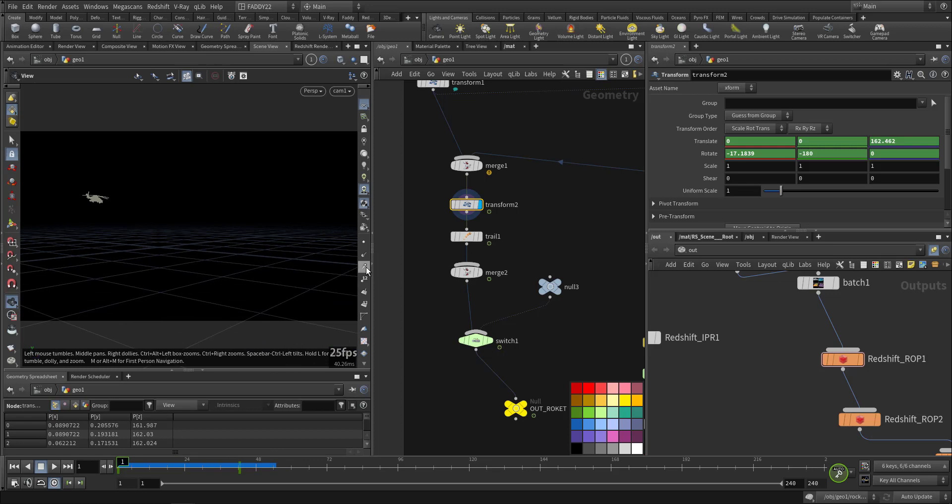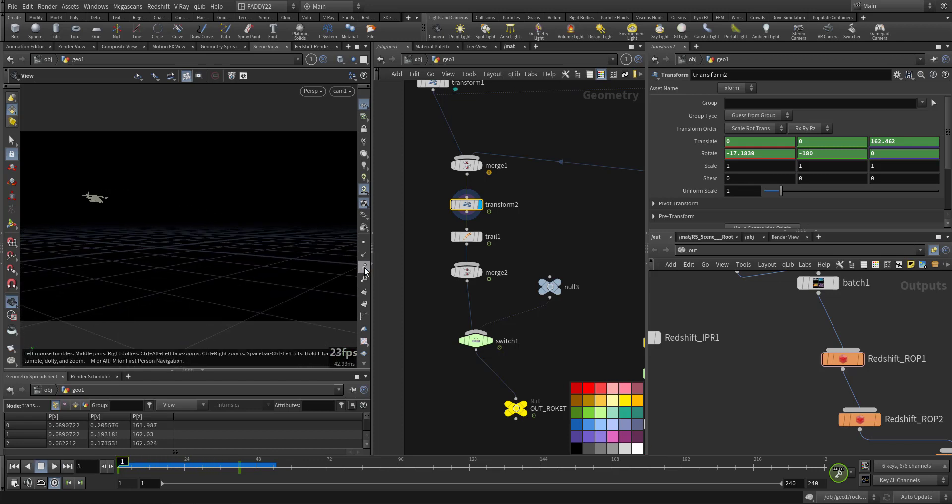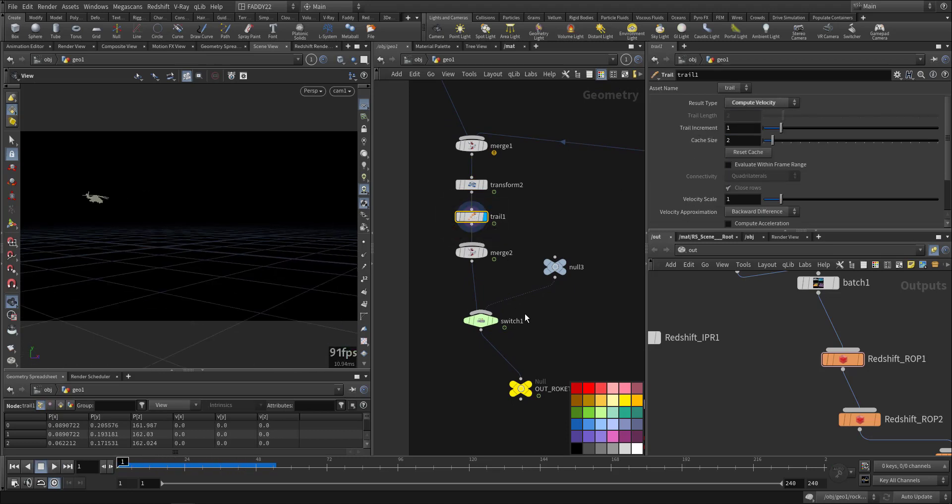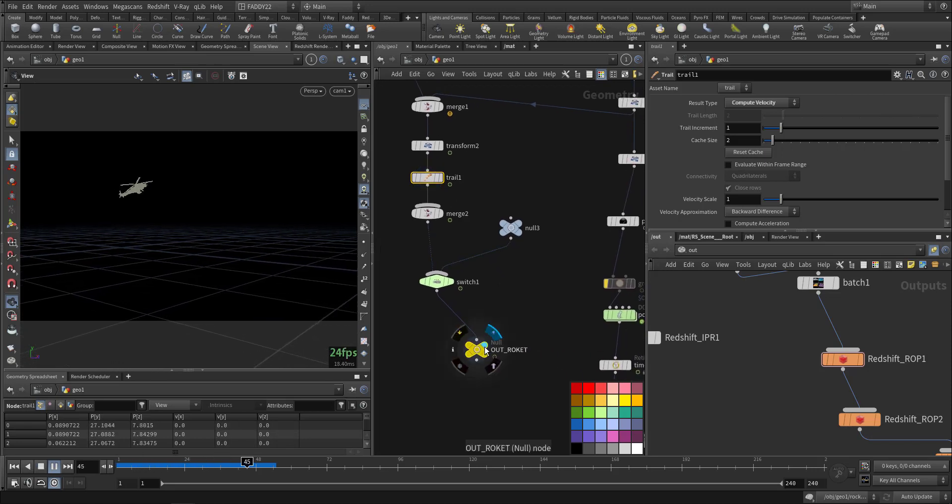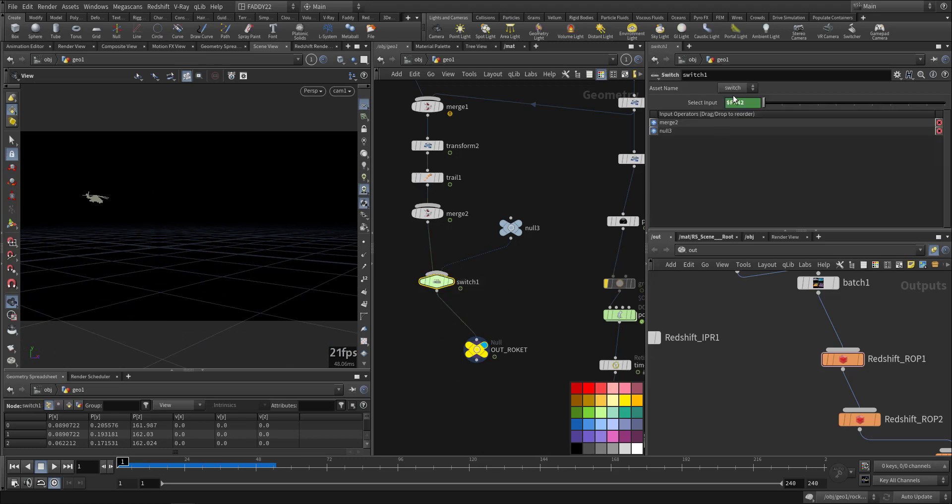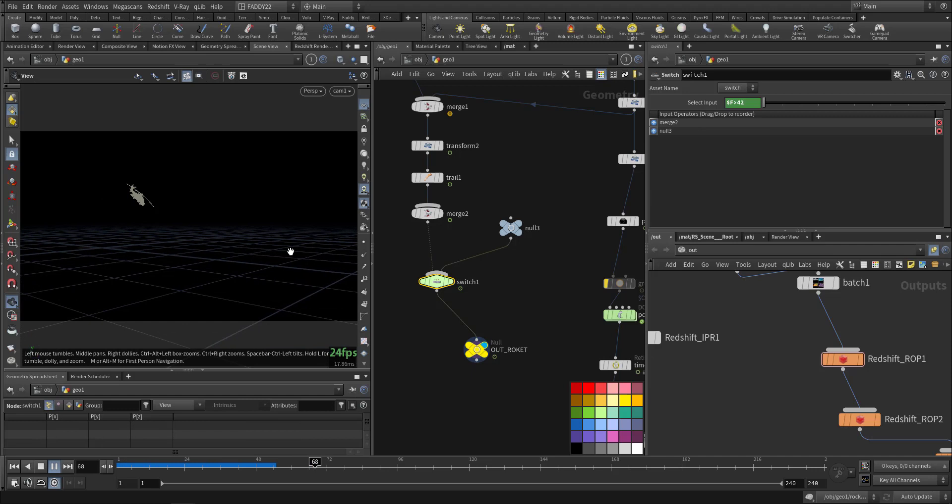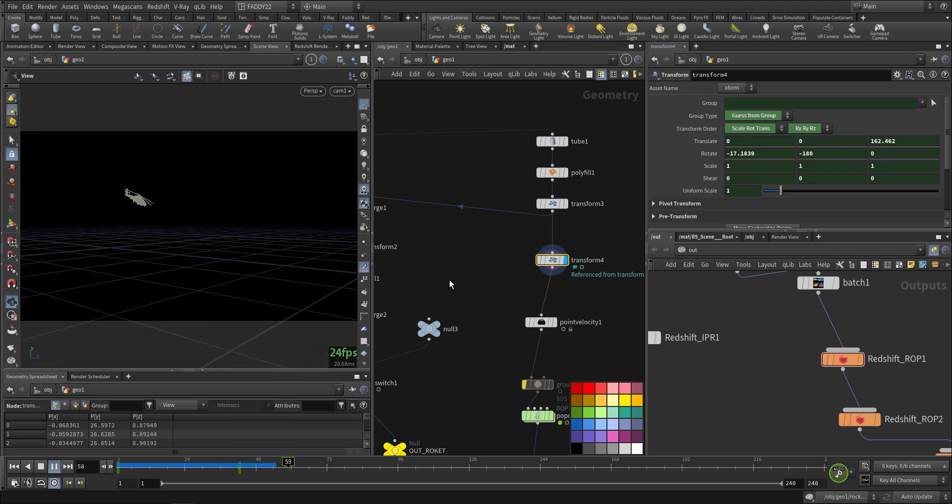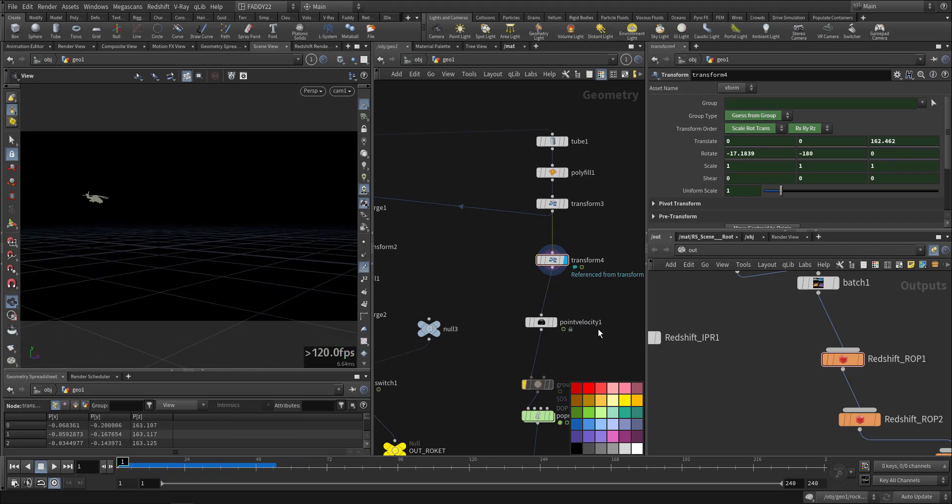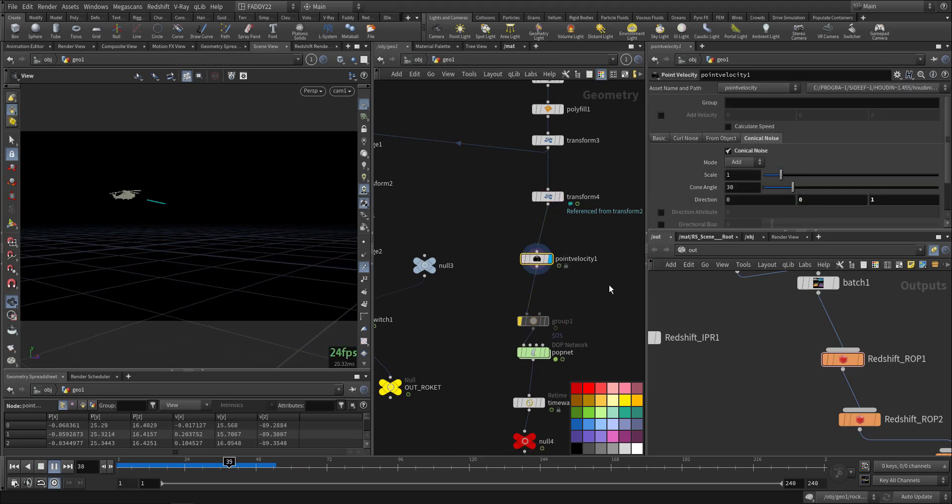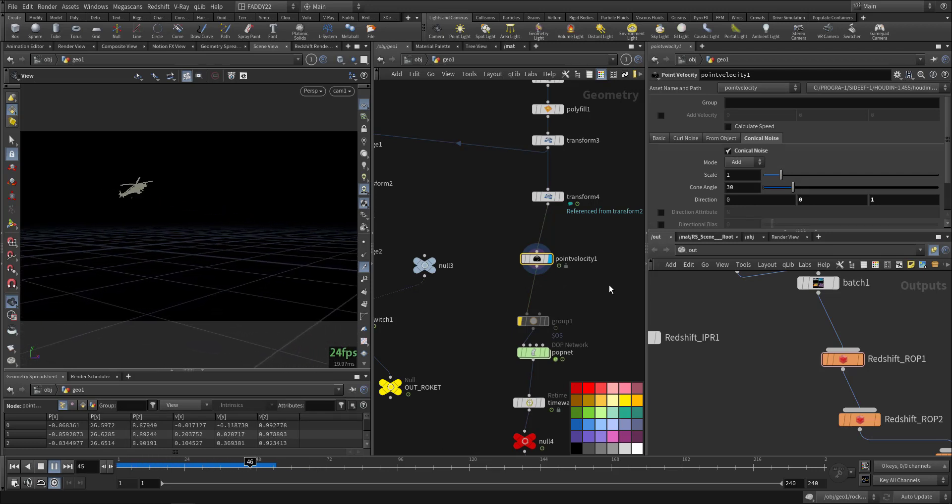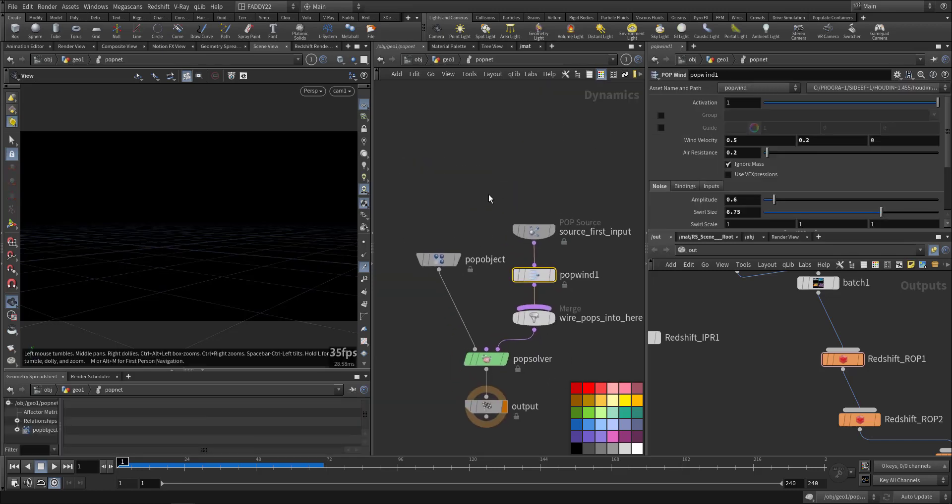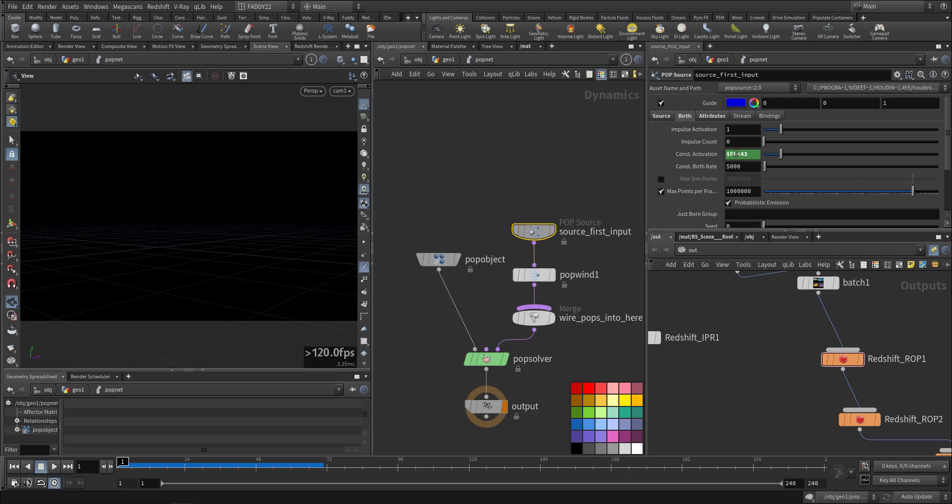Let's go to the camera view. I added some velocity here as a real soft effect, and I made it disappear after frame 42 when it hits. Then I went through the POP network. I created it as constant activation till frame 43, then it will stop, and added some wind.